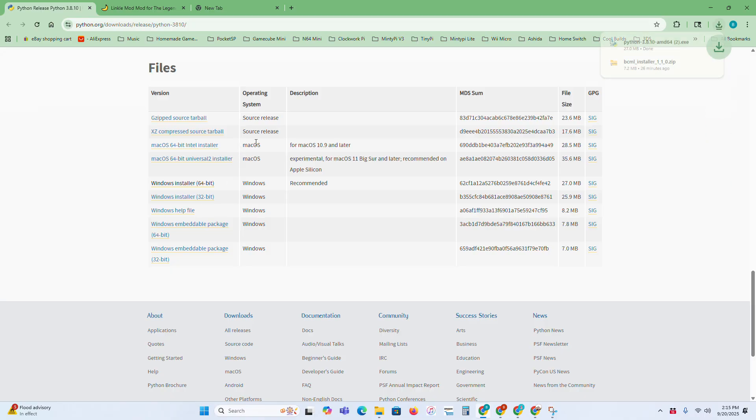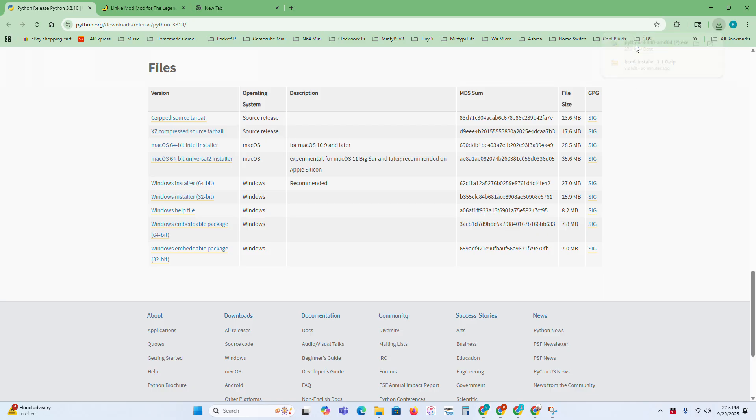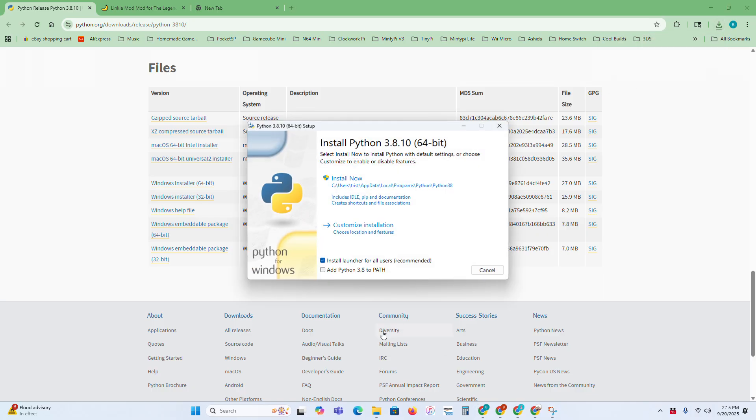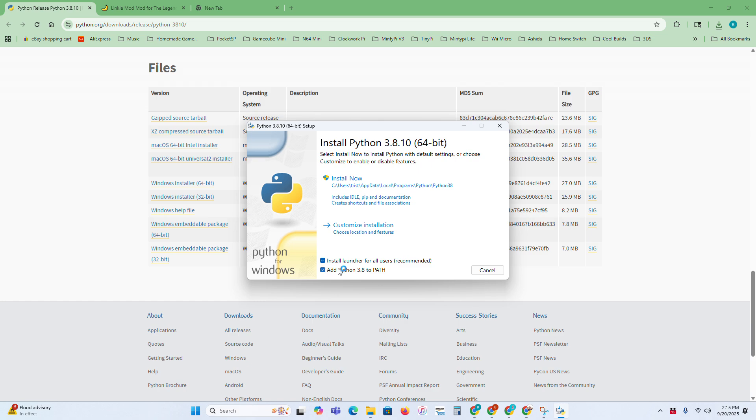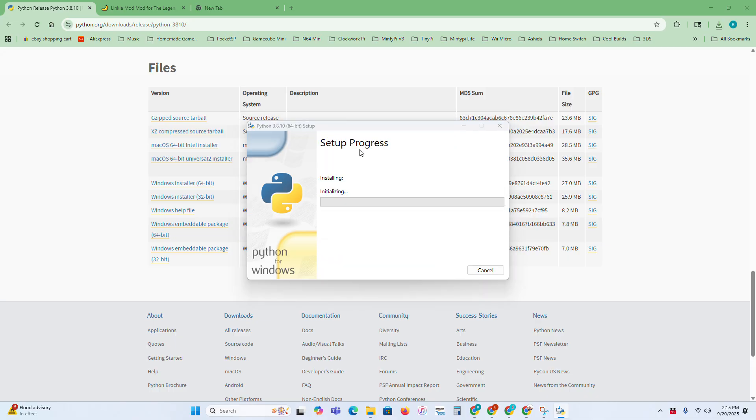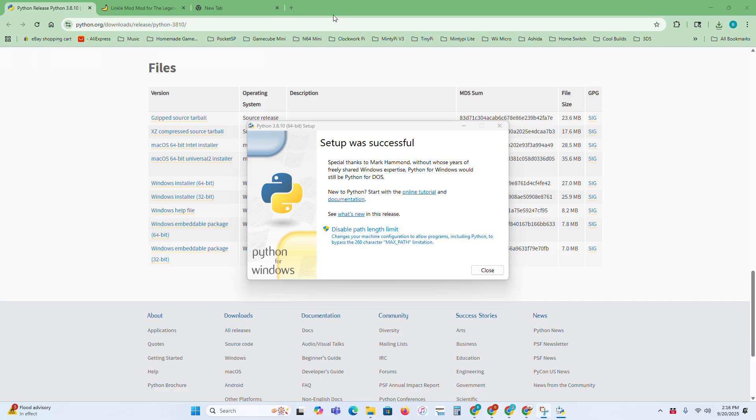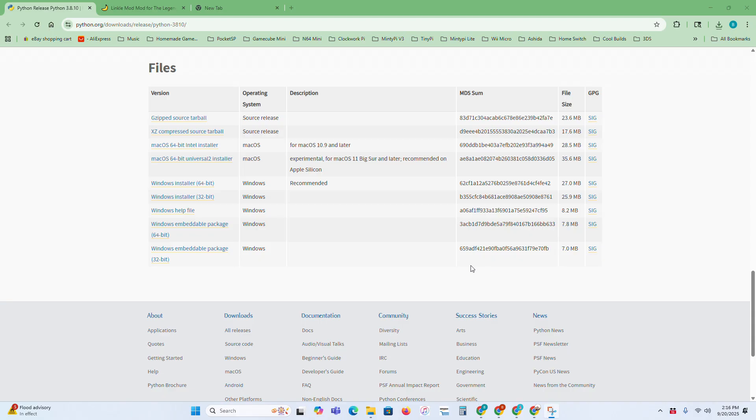This will take a second to download. Once it does, just open it, and then make sure that both of these checkboxes are marked off, because that is important. Just press install now, and if this pops up, then just press yes. Once it installs, just press close.